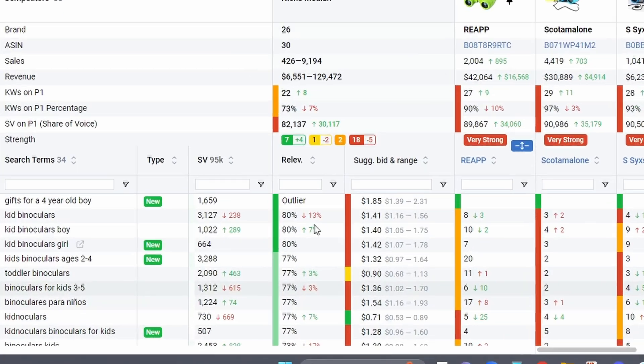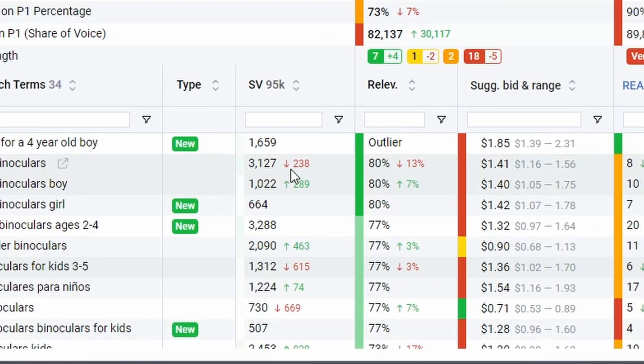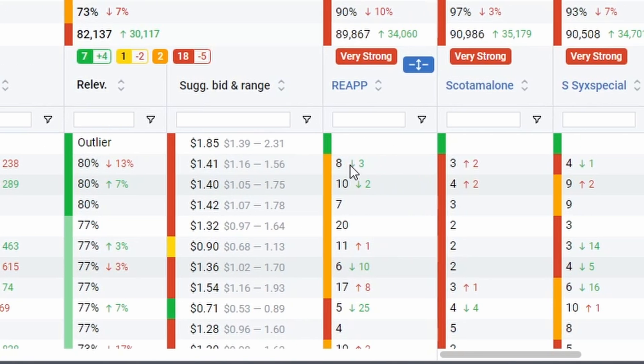You're going to notice too, things like search volume, it's showing you the delta here. Organic rank, it's showing you the delta here. And how you can read this, I like personally looking at the arrows, I think it makes it really clear.